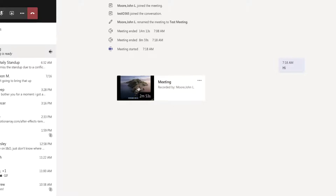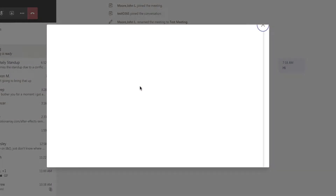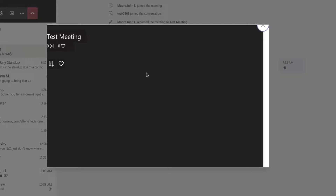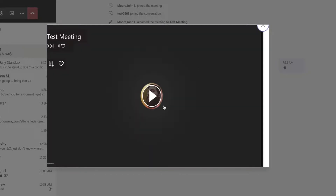Anyone who is a Cerner Associate can just click on that little thumbnail right there and they can bring up the video and watch it right inside of Microsoft Stream without ever leaving the Teams app.